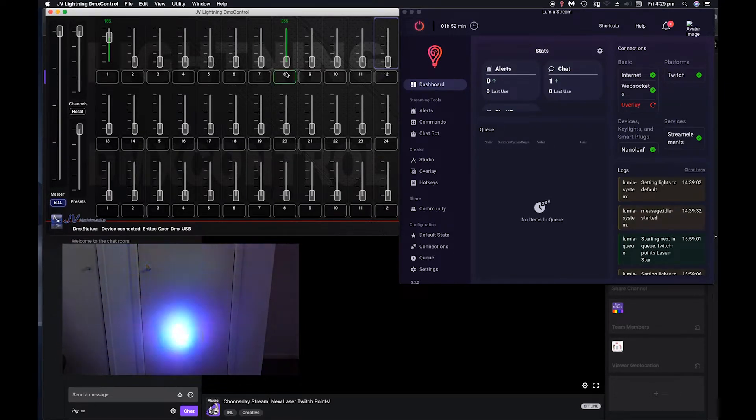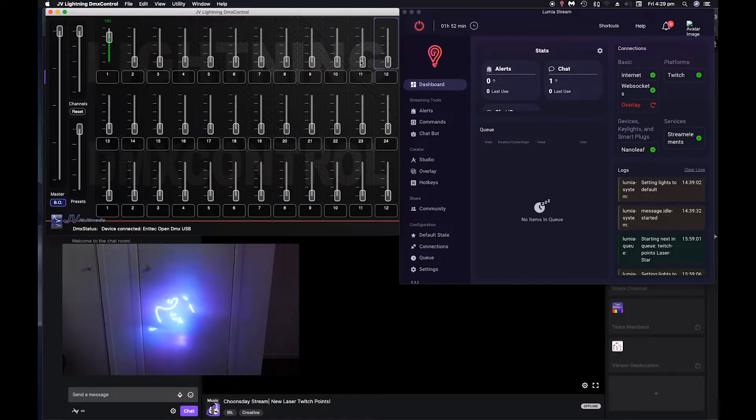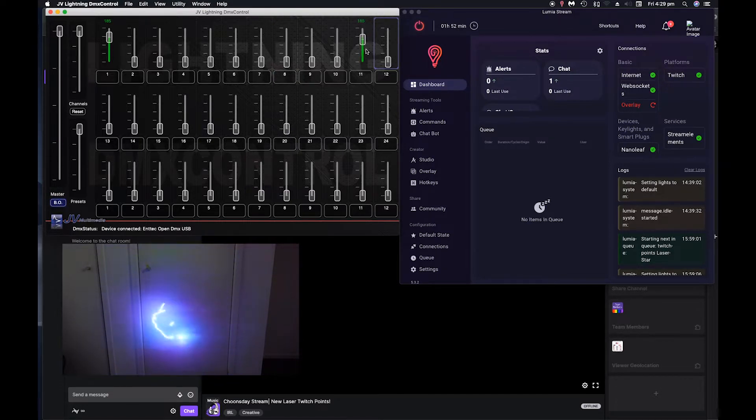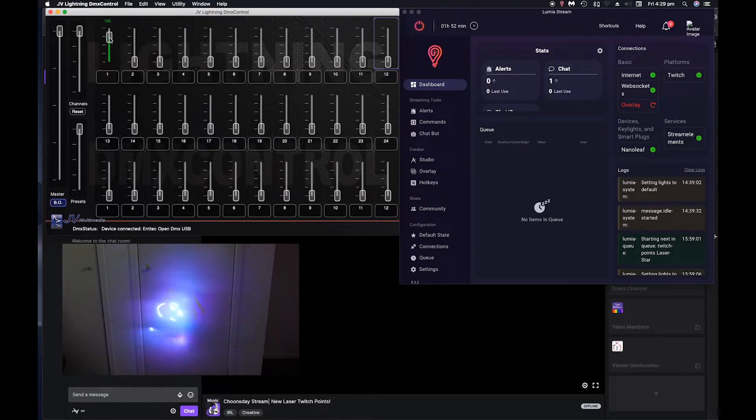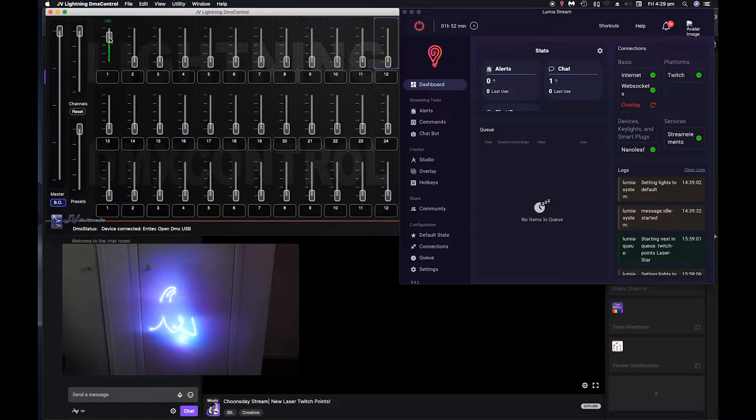But each one of these will do different things like channel 11, I think makes it turn. So you need to go through all this and figure out what each one does and get a basic preset.